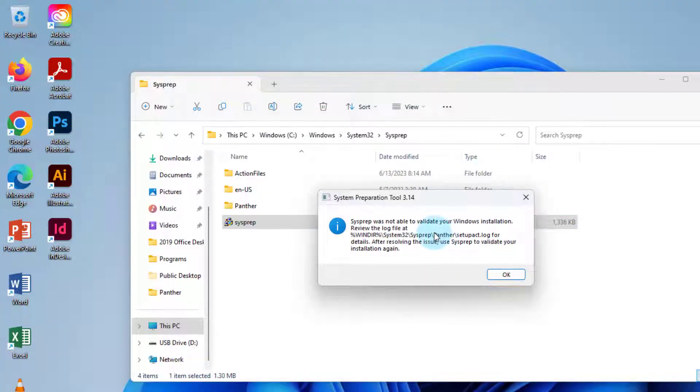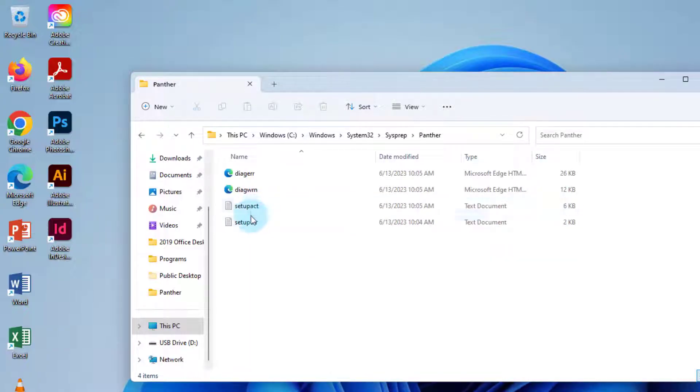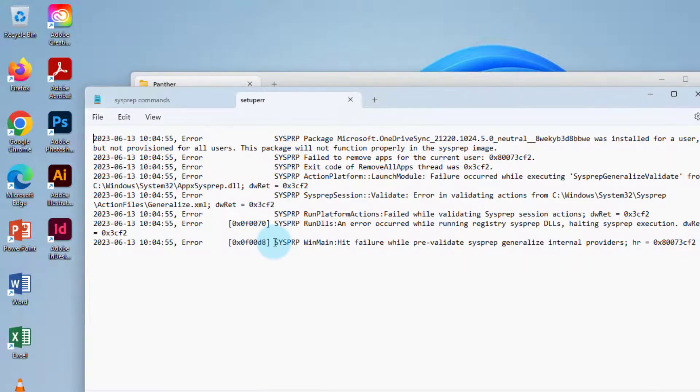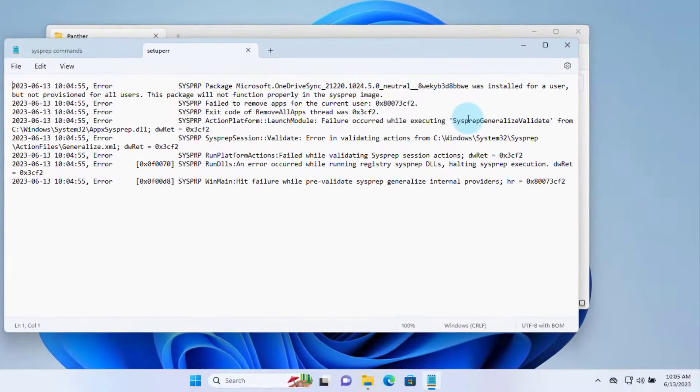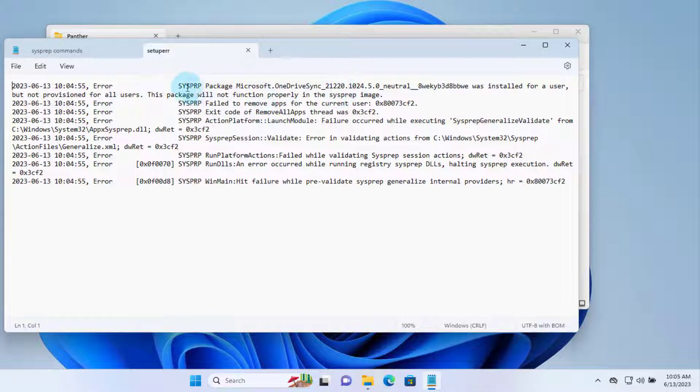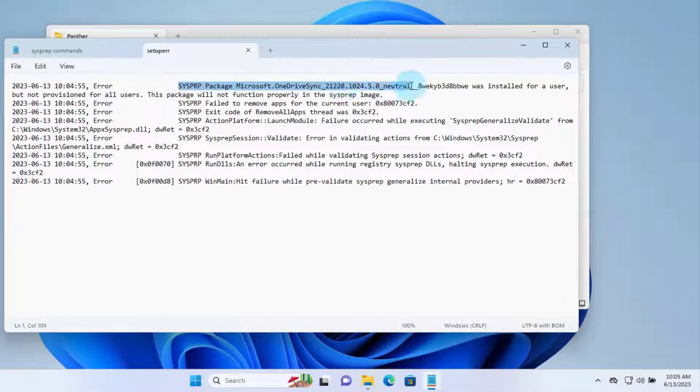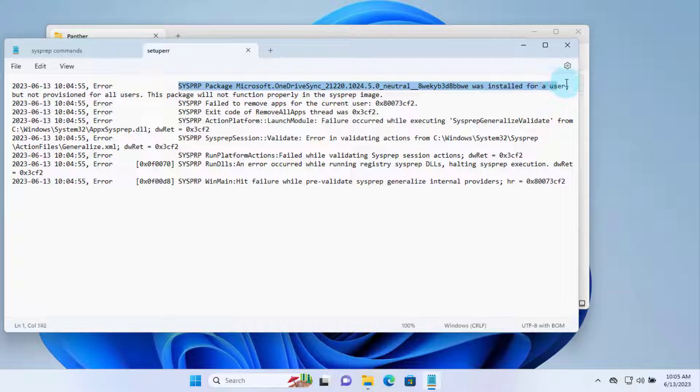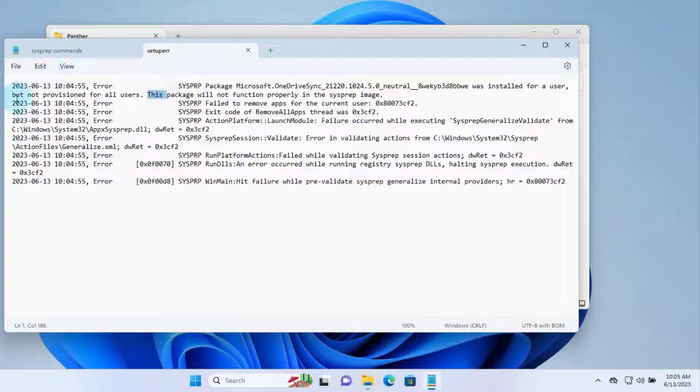So I get this error message. To access the error message, I'm going to go to the Panther folder. I'm going to click on this file, and this tells me what the error message is. So it says here it's the Microsoft OneDrive sync. This is causing the error, and it says it was installed for a user but not provisioned for all users.